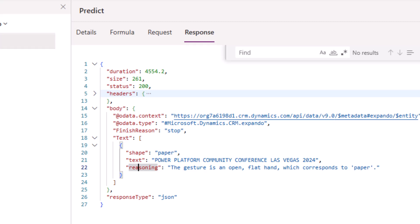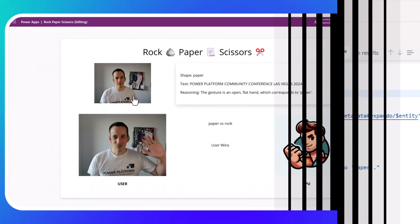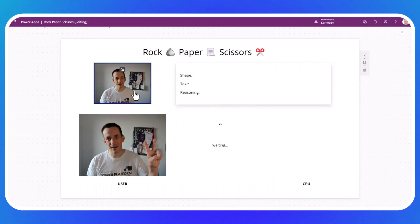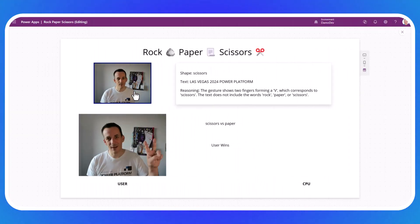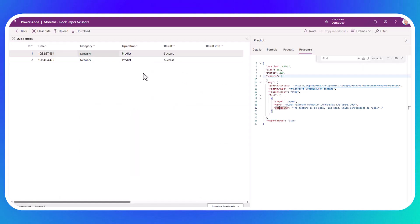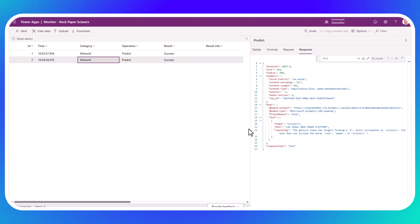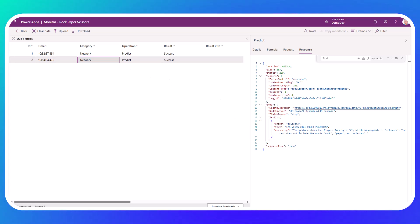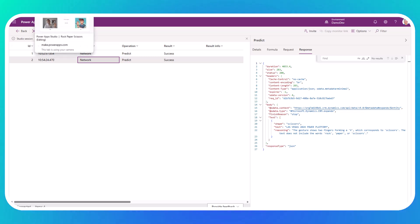But the interesting thing at the moment is, and this is possibly the bug. If I jump back into my app and take another picture, it's correctly determined scissors. I've won this time, thankfully. And if we jump across onto the monitor and have a look again, it's returned the text. I'll keep going and see if I can get the other version back to demonstrate.